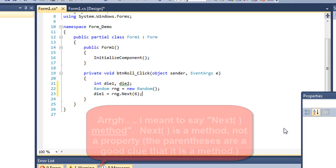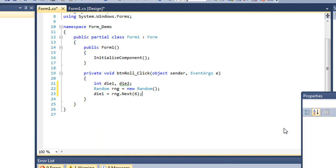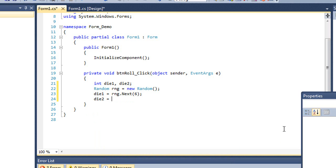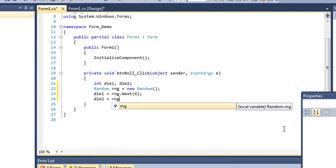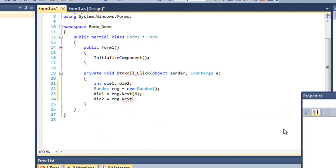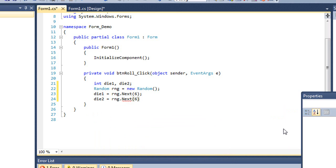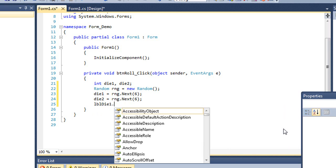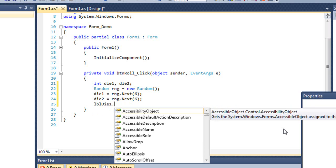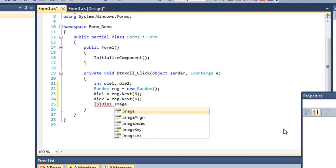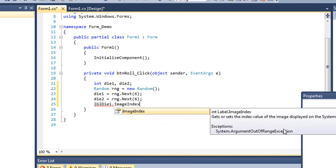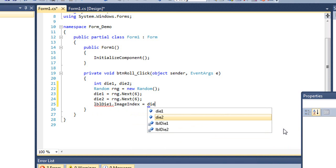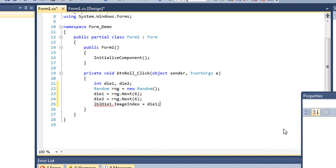I'm going to do the same thing for die two. And then I'm going to take my two labels and set the image index to my two variables.